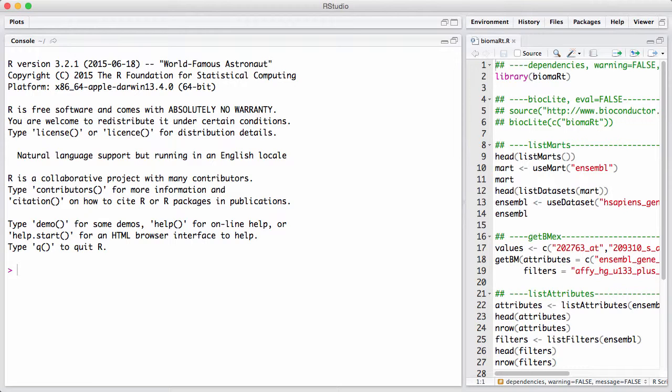And then users like us can access the database using a common set of tools to many different databases. So multiple resources have set up biomart interfaces to their data. For example, Ensemble from the European Bioinformatics Institute, the HapMap project, and UniProt.